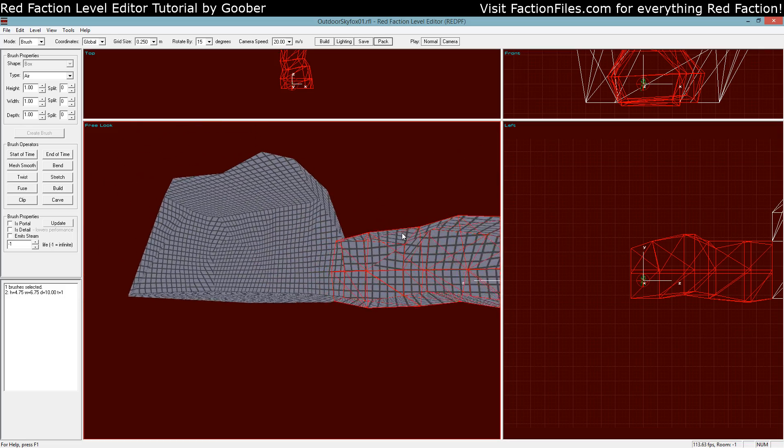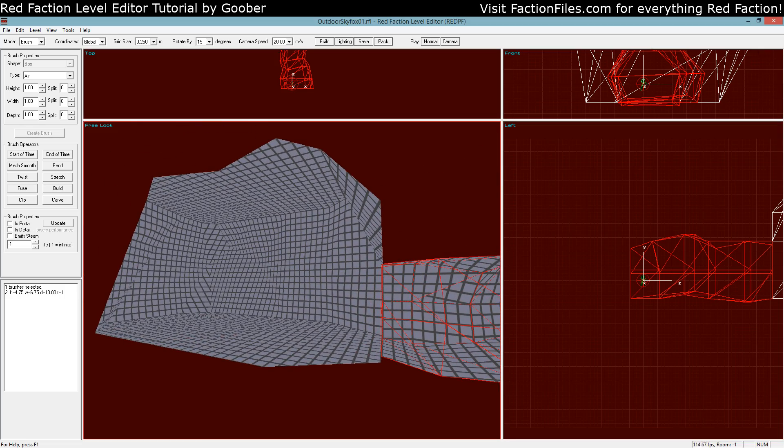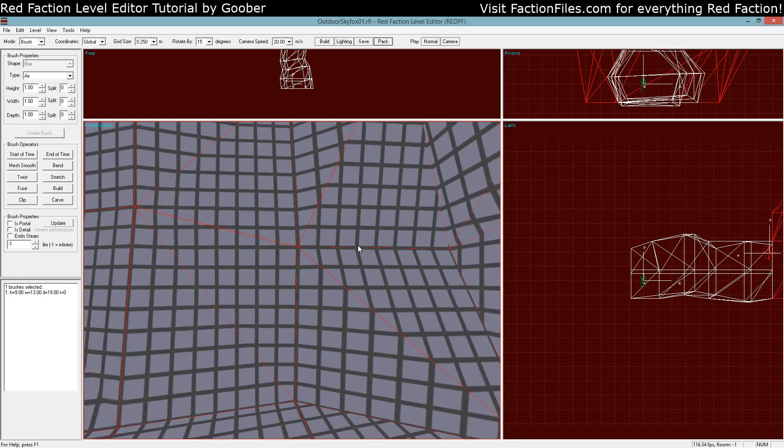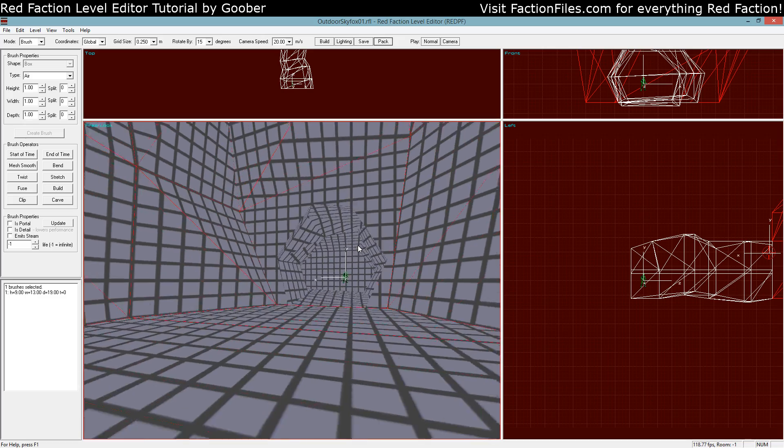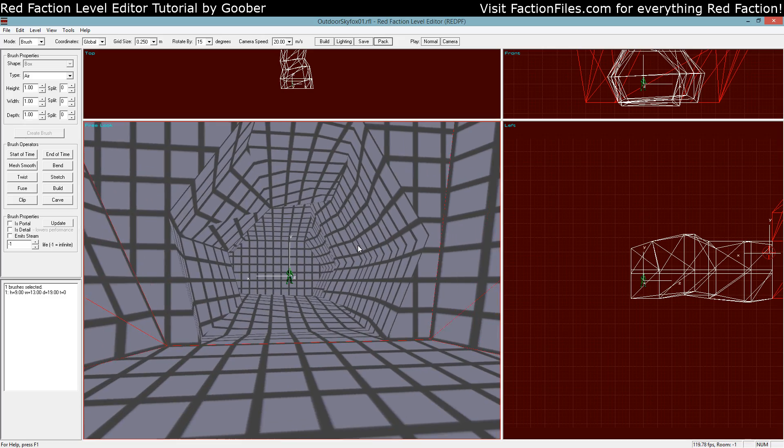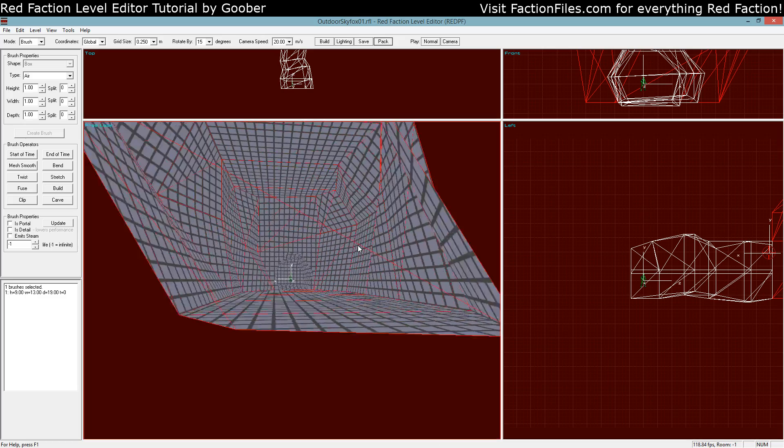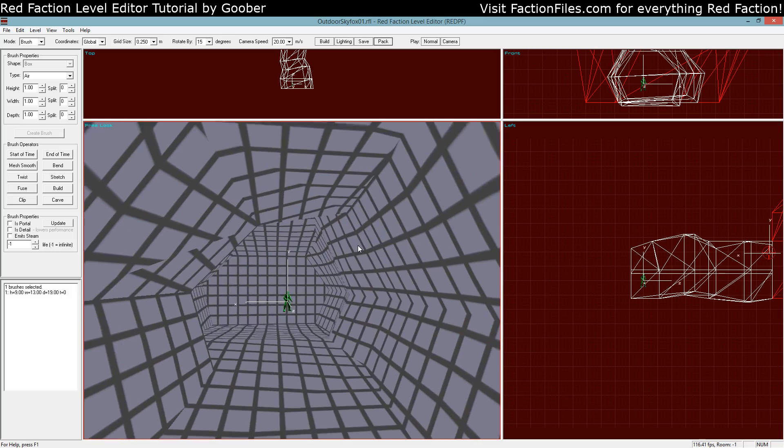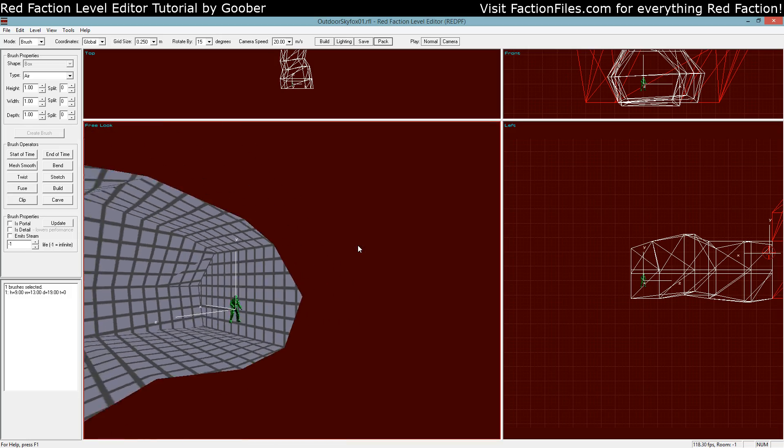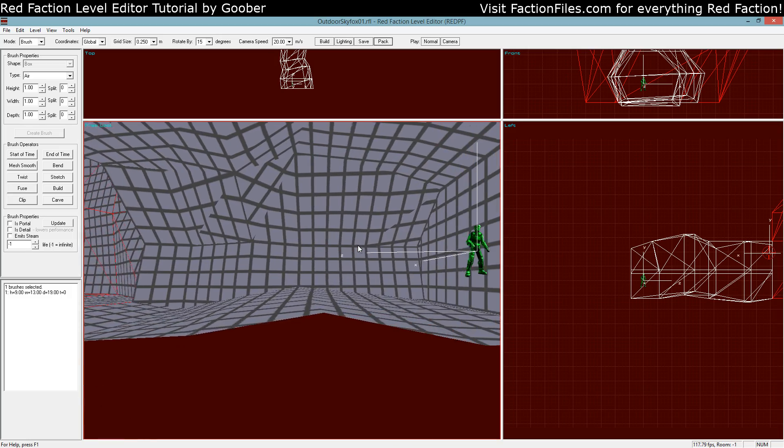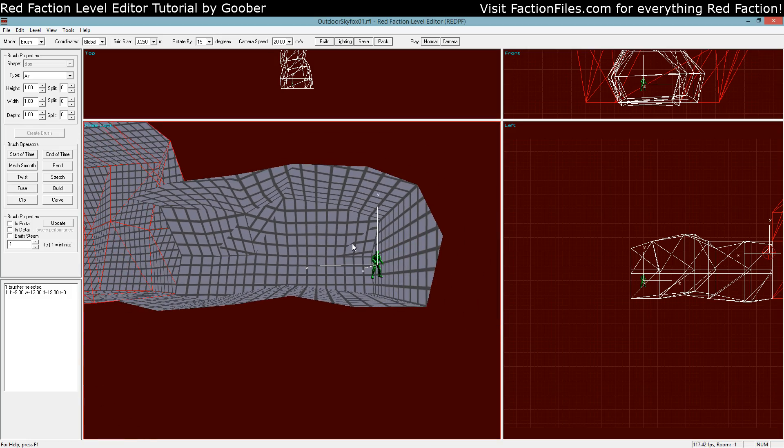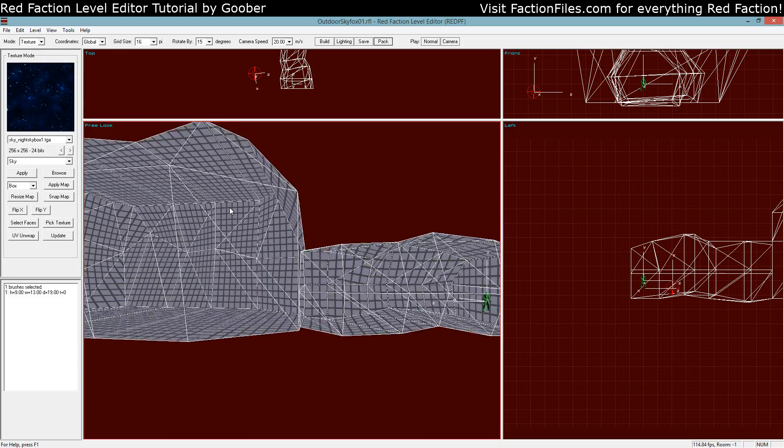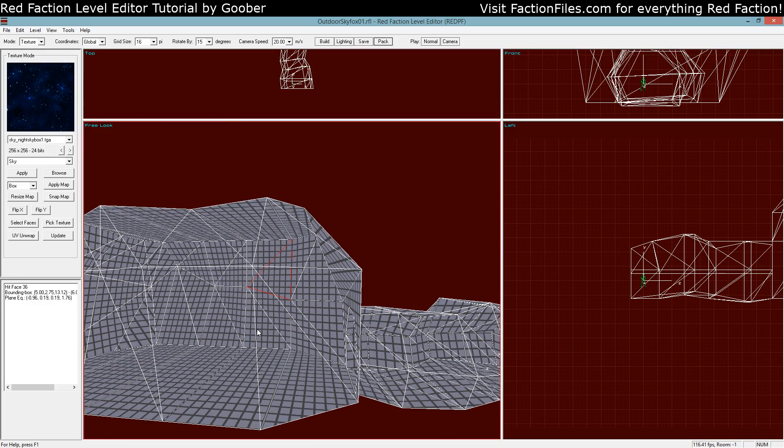Now, important thing to note about this tutorial, this is not a brushwork tutorial, so I didn't show how to make this cavern, but I just made a basic cavern. I'll do a video on basic brushwork later, but for right now I'm just going to keep this cavern that I got.